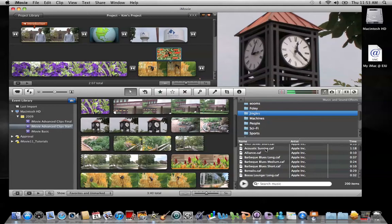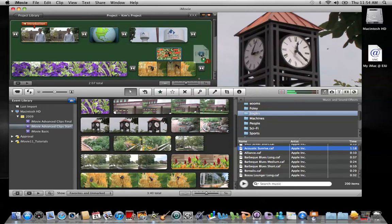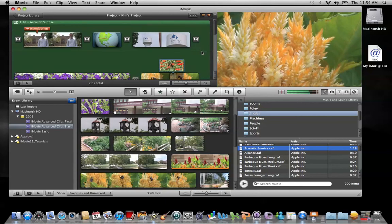I'm going to choose Acoustic Sunrise — here's a little taste of it. I'm going to add that as a background sound to my project. After locating the sound I want, I click and highlight it, then click, hold, and drag immediately out to the left, then drag it up to my movie project. Whenever the background of the project turns green, release. Now I've added that as background music.